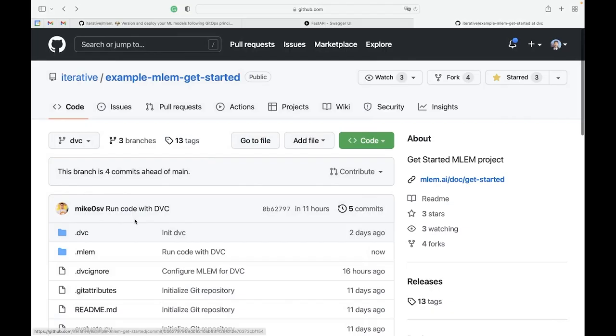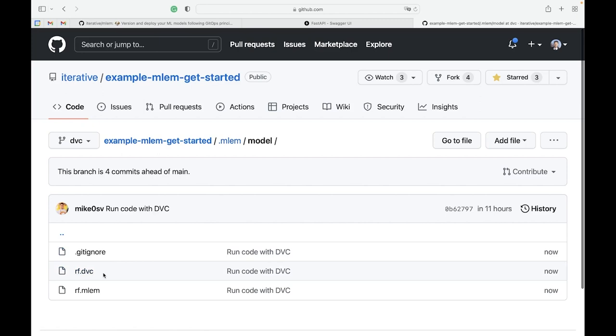And if you use Git to develop your models, MLEM can work with DVC to manage versions of a model stored remotely in the cloud.